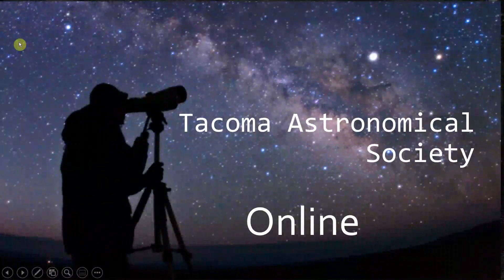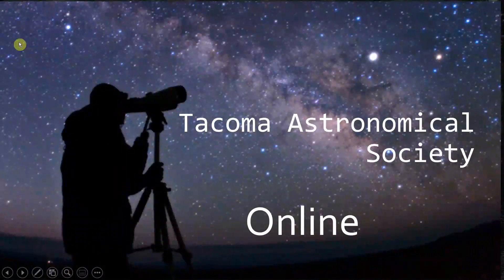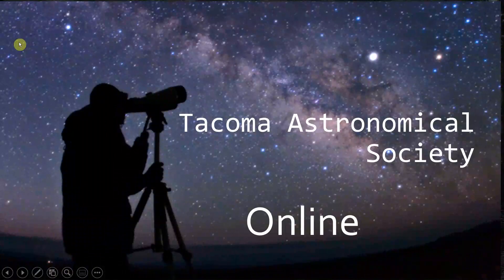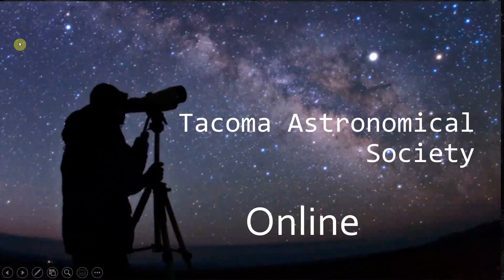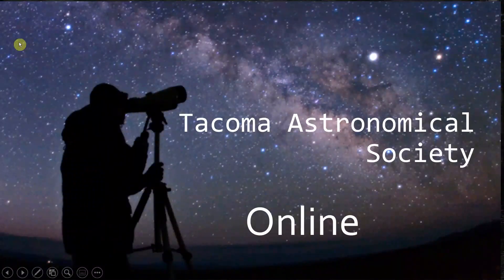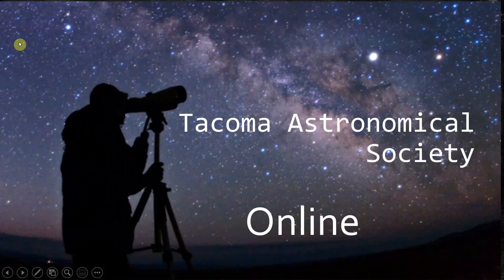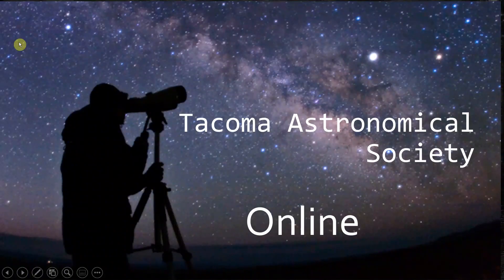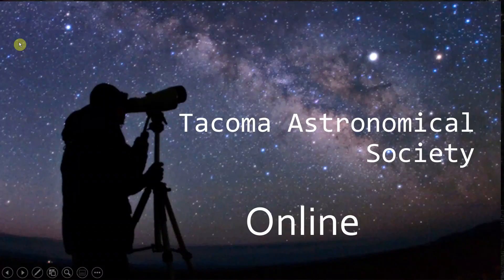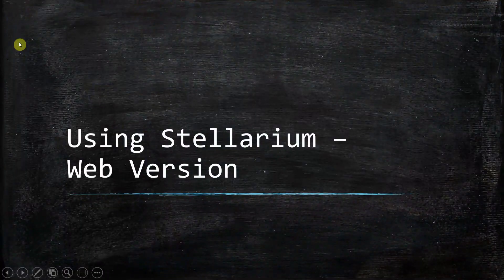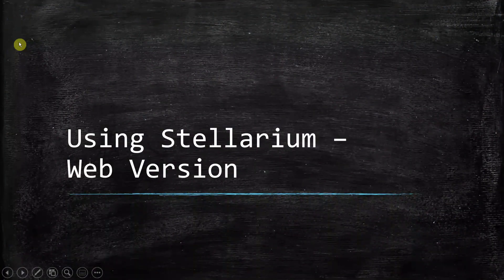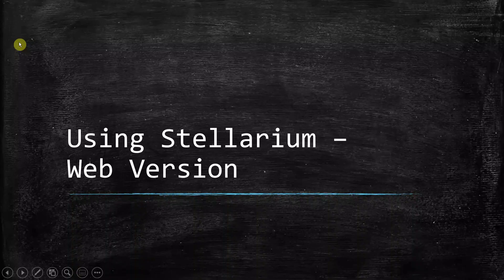Hello and welcome to our Tacoma Astronomical Society online videos. My name is Alice View and I am a volunteer with the Tacoma Astronomical Society. This video covers astronomy online tools, specifically Stellarium, the web version.